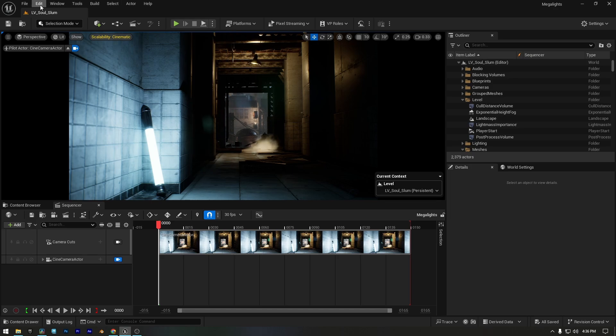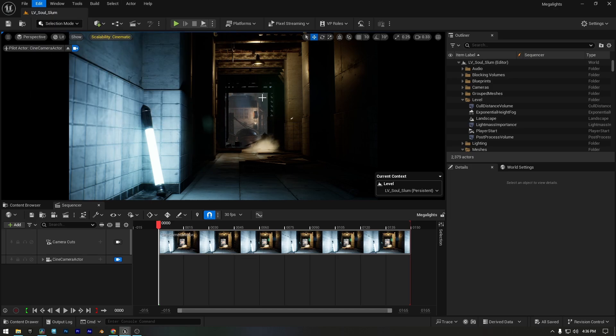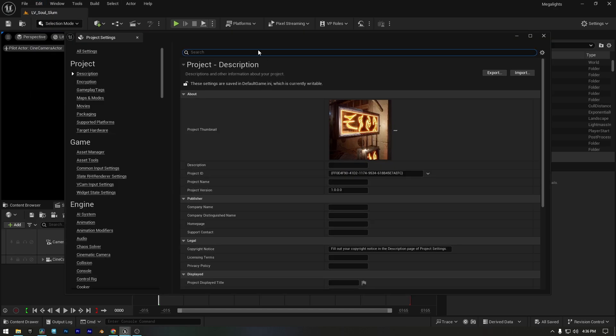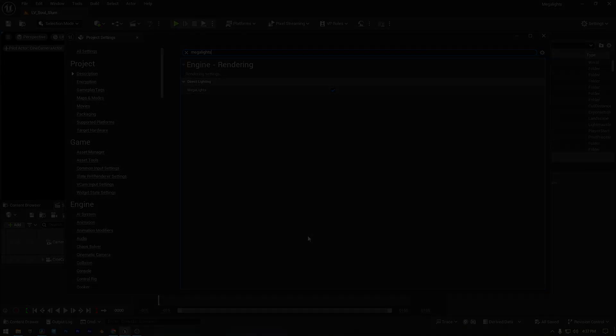Now let's make sure Megalights are turned on in the project settings. Search for Megalights in the settings search box. In my case, they're already enabled, but if they're off in your project, turn them on. If Unreal Engine asks you to restart, go ahead and do that.